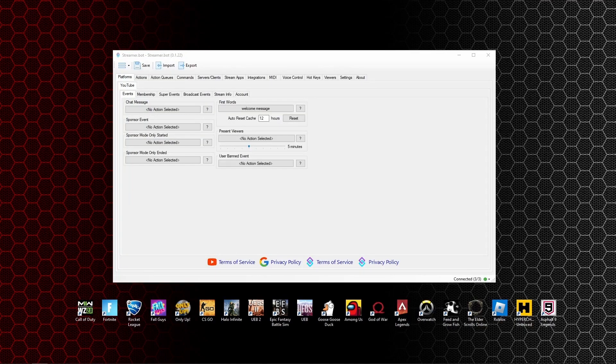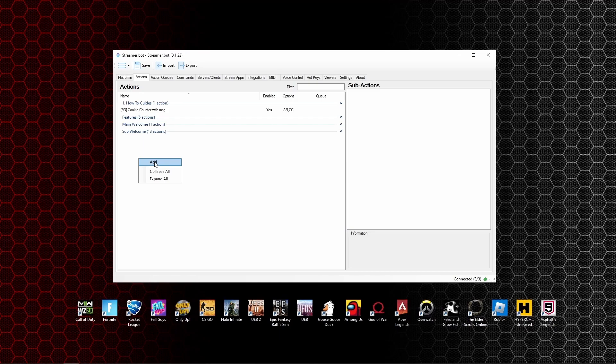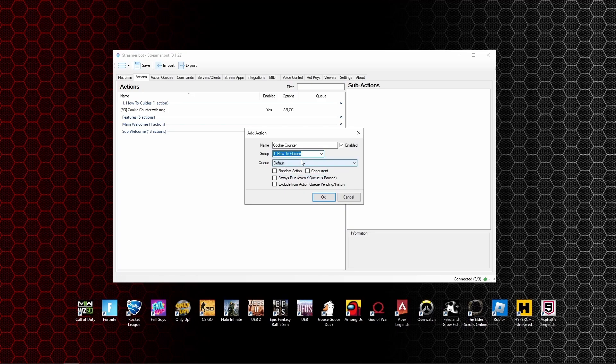Next, we're going to go into Streamer Bot and create a new action. Right click, add, and we're going to call this one cookie counter. You can add it to a group. For this tutorial I'm going to add it to the how-to guides. You want to make sure that always run is ticked and concurrent is also ticked. Then go down and press OK.